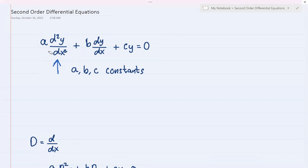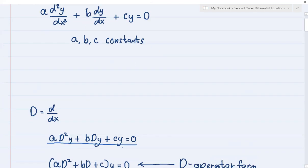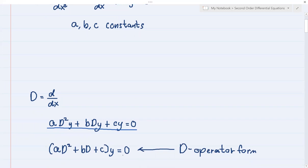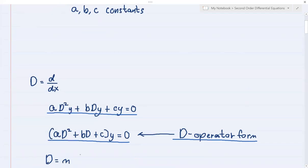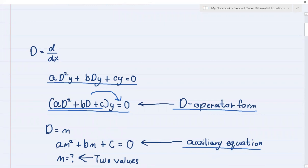Now, how do you find the solution? First, substitute d/dx as the operator D. You will have aD²y + bDy + cy = 0. Since all terms have y, factor it out: (aD² + bD + c)y = 0. This is the D-operator form. Then substitute D as m and equate the trinomial to zero: am² + bm + c = 0. This is called your auxiliary equation.